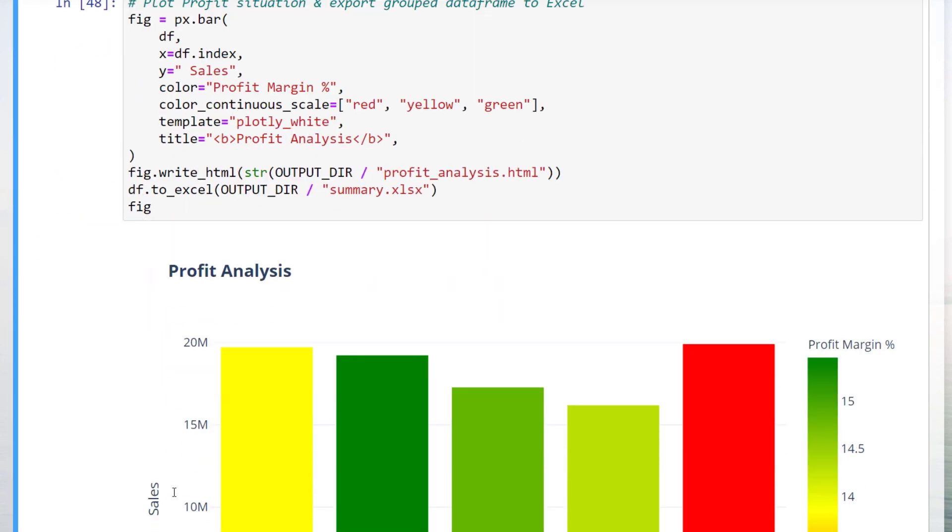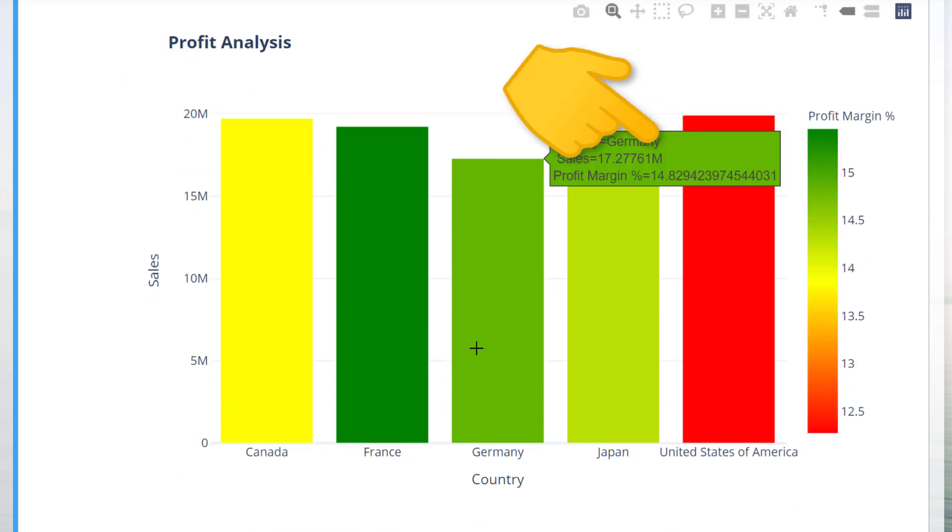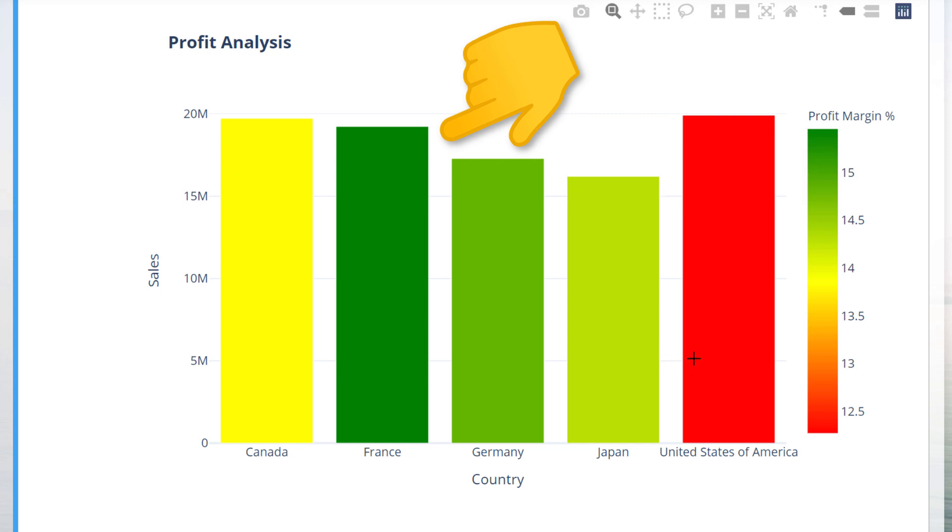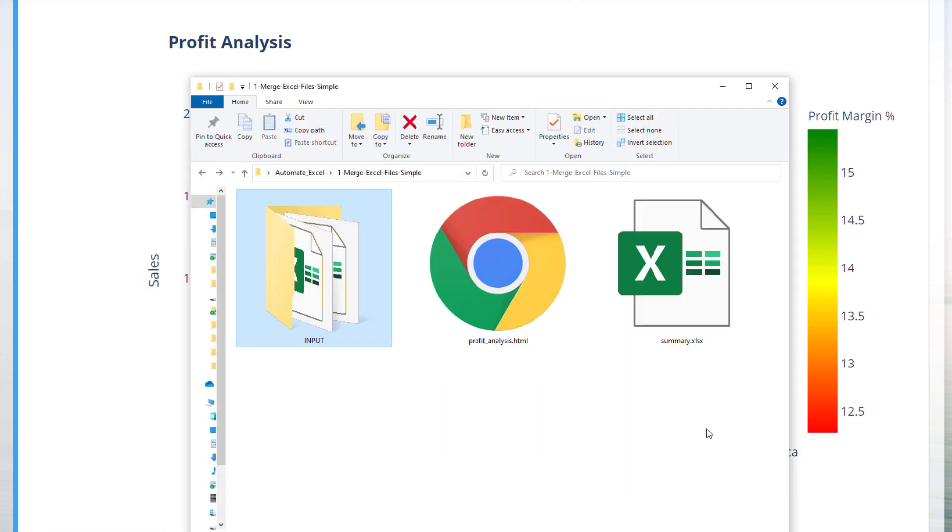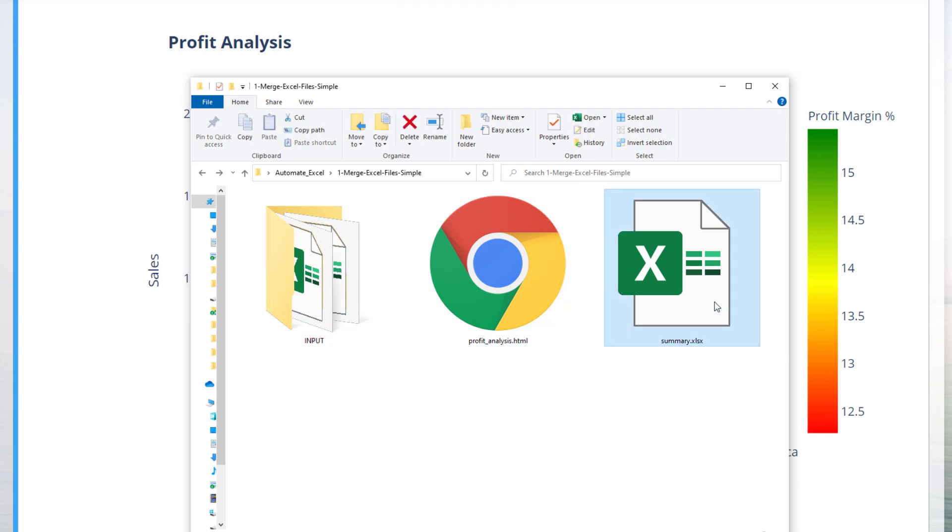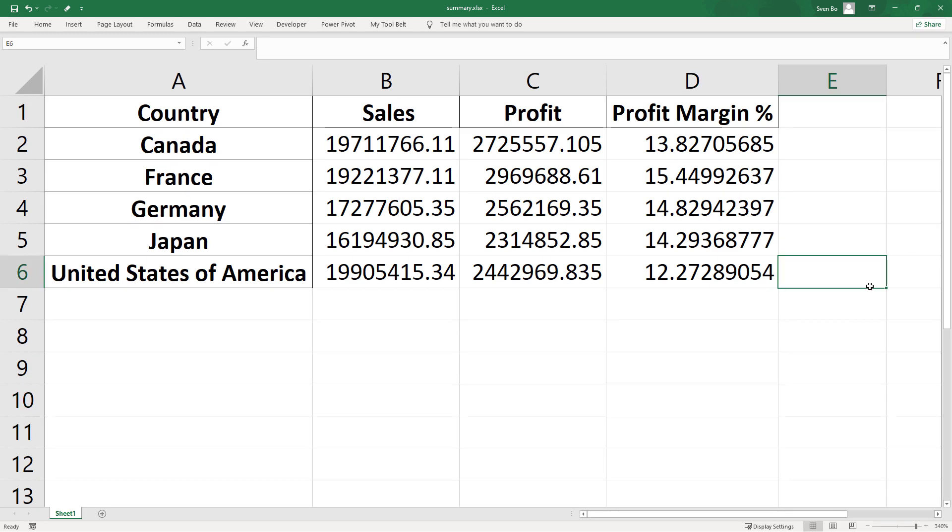After running the cell, we can see that the US generated the highest sales, but got the worst profit margin. France, on the other side, seems quite profitable. Looking at our folder, we can see that plotly exported the chart as an HTML file. And the excel workbook looks like this.